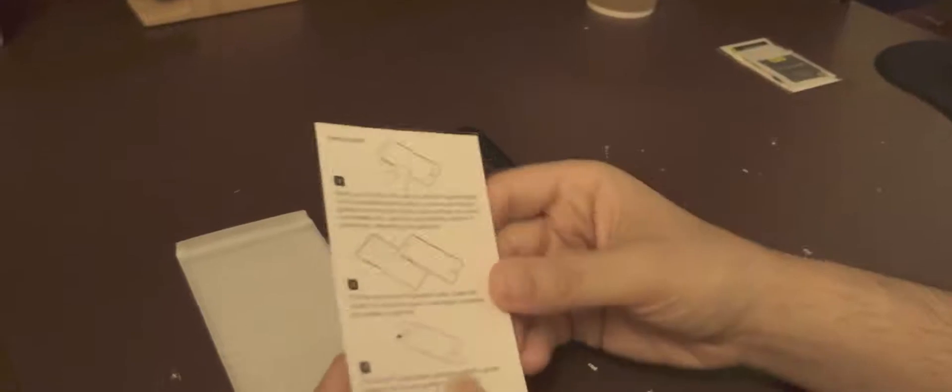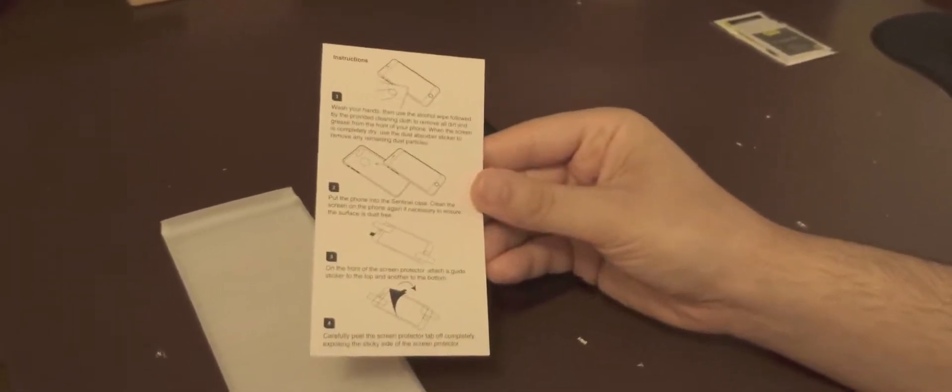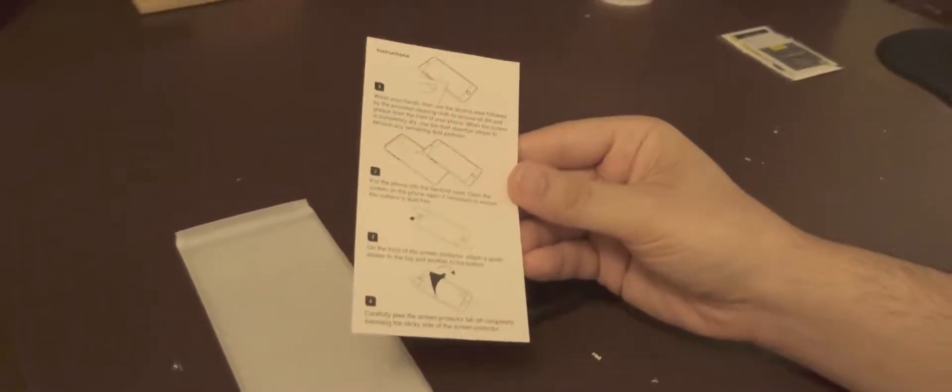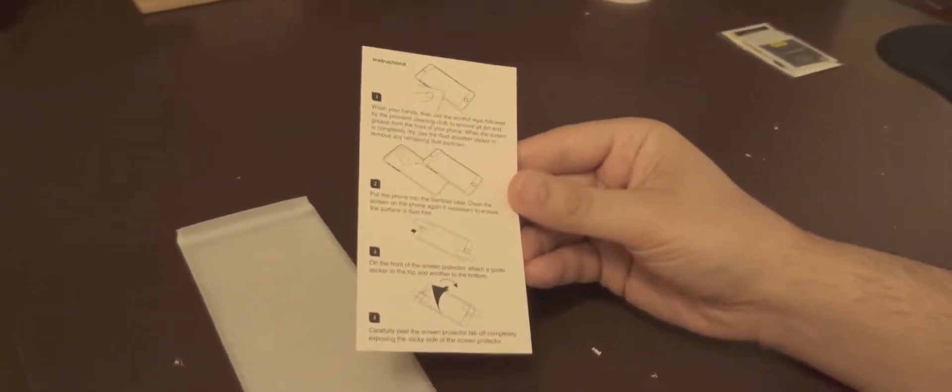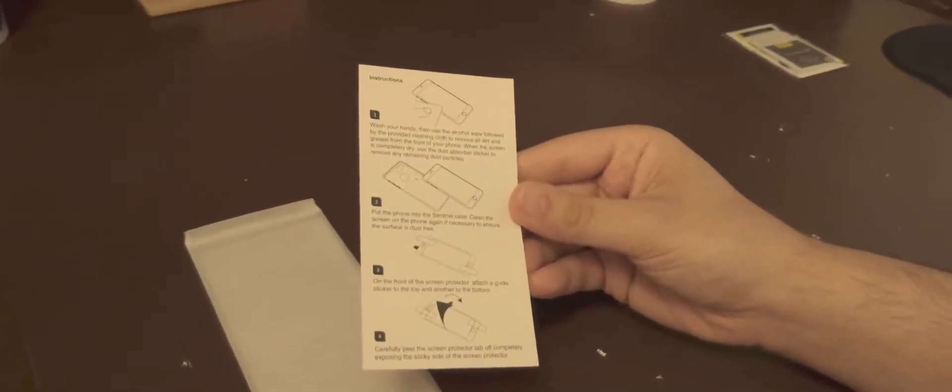It also comes with an instruction, so if you guys aren't sure, there's also instructions, which is nice.